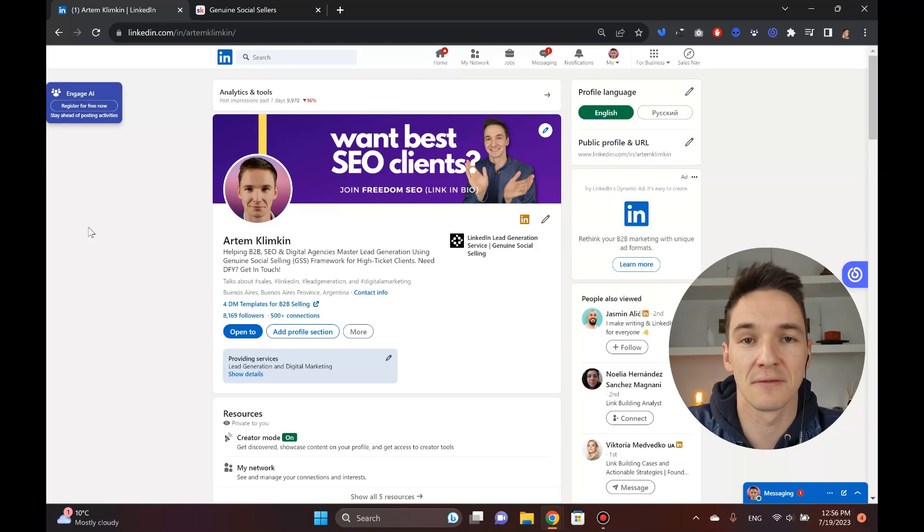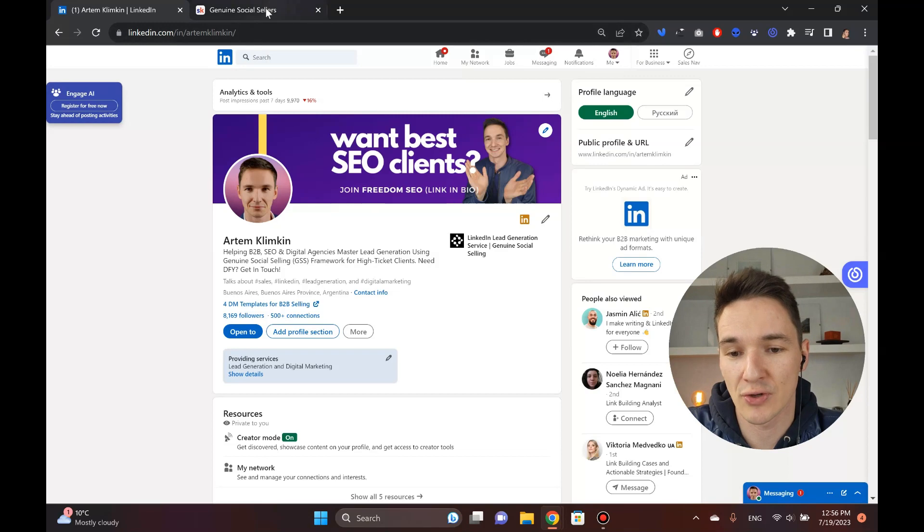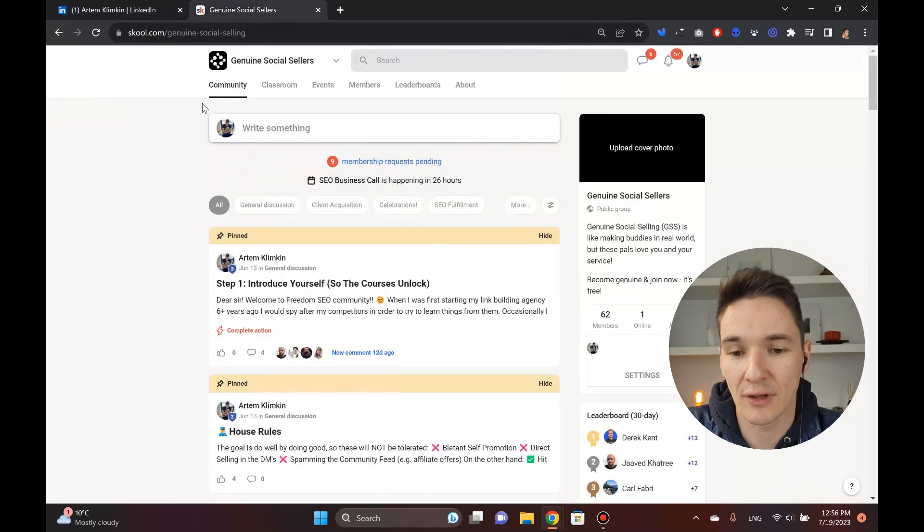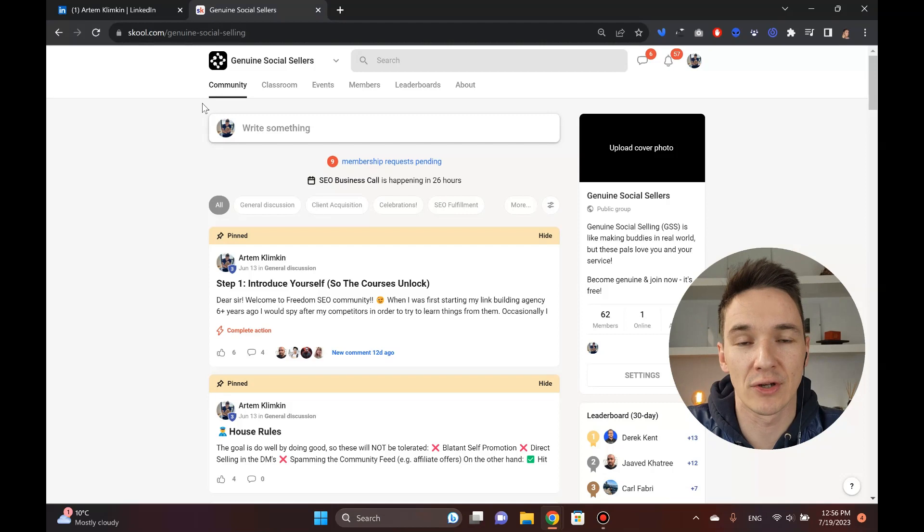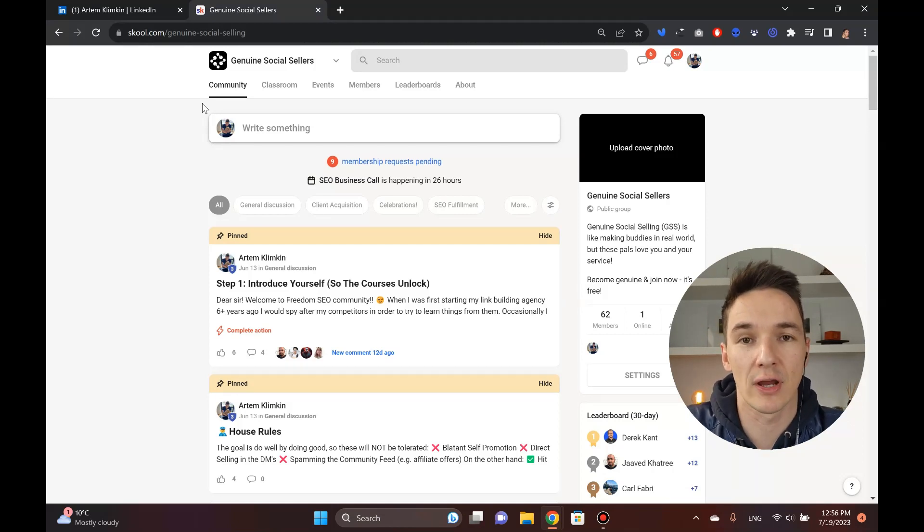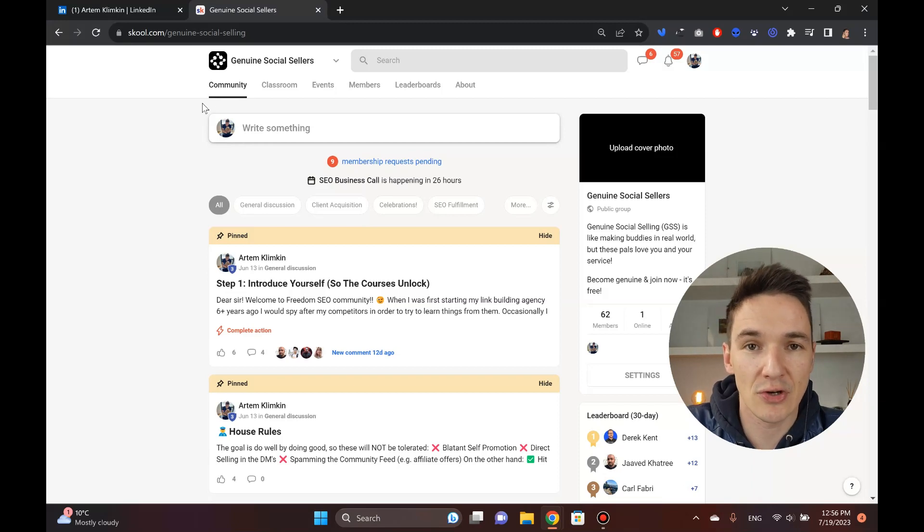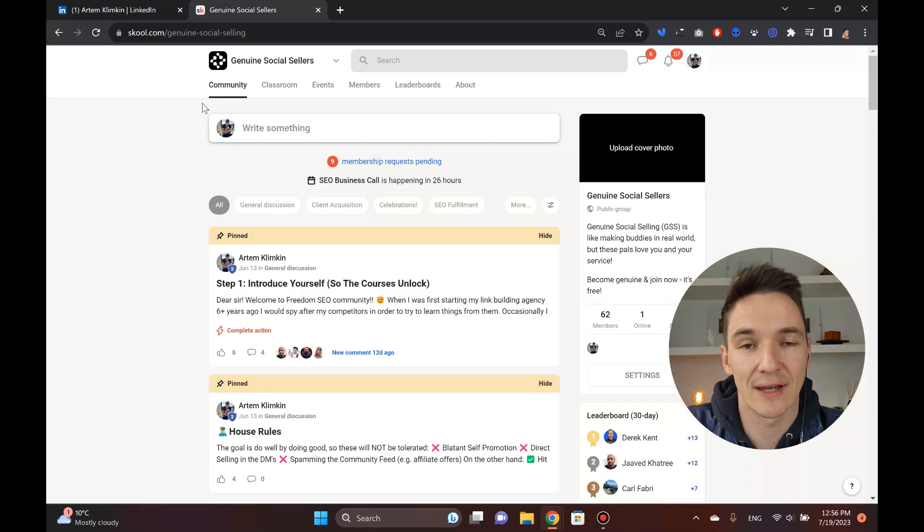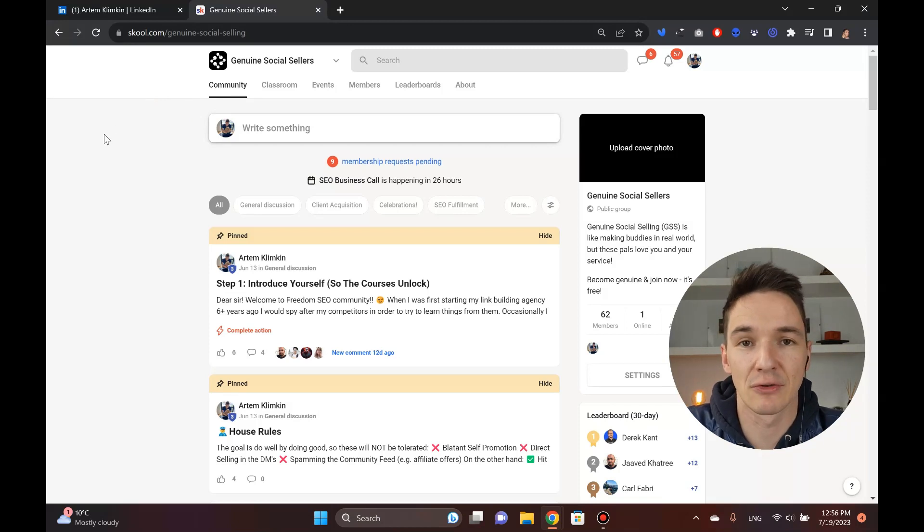My name is Artem and I also run a Genuine Social Sellers community that I advise you to join if you completely hate sales and or your lead generation hasn't been working out so far, because B2B stuff is tricky. You need to build a certain level of relationship before you start pitching your thing. It takes a while.